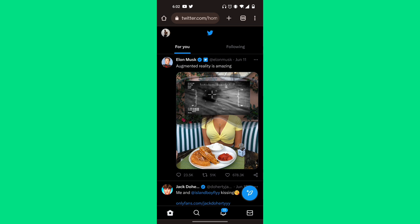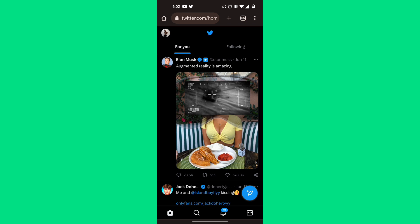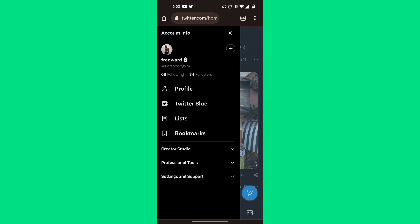Once you've signed into Twitter, click on your profile picture in the top left corner. At the very bottom, there's an option that says Settings and Support. Click on that, then click on Settings and Privacy.